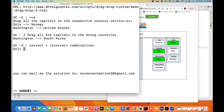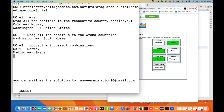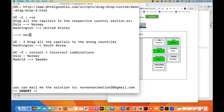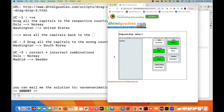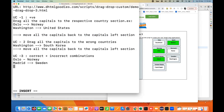So you have to move all the countries, but in between — after use case number one — you have to move all the capitals back to the capital section, the left section. This is exactly the same thing you have to do after each and every use case. You have to do it after use case number one, then again after use case number two, and then again after use case number three.